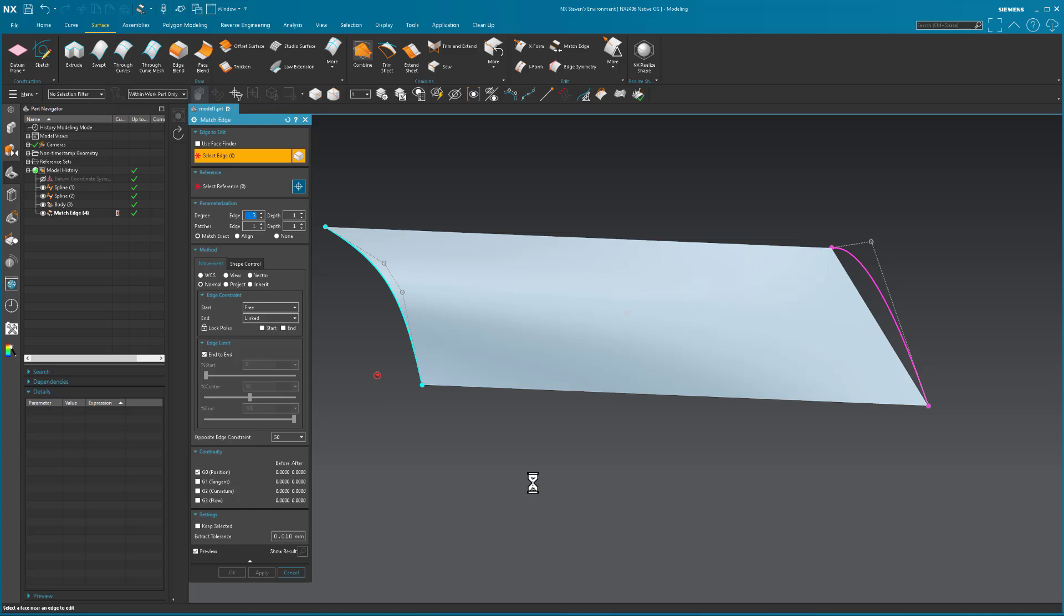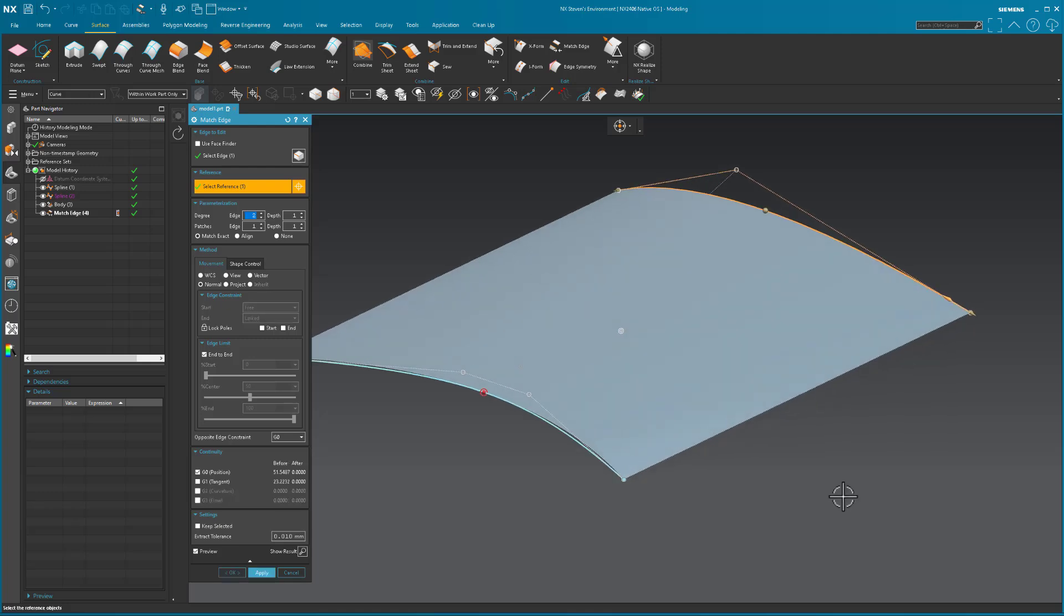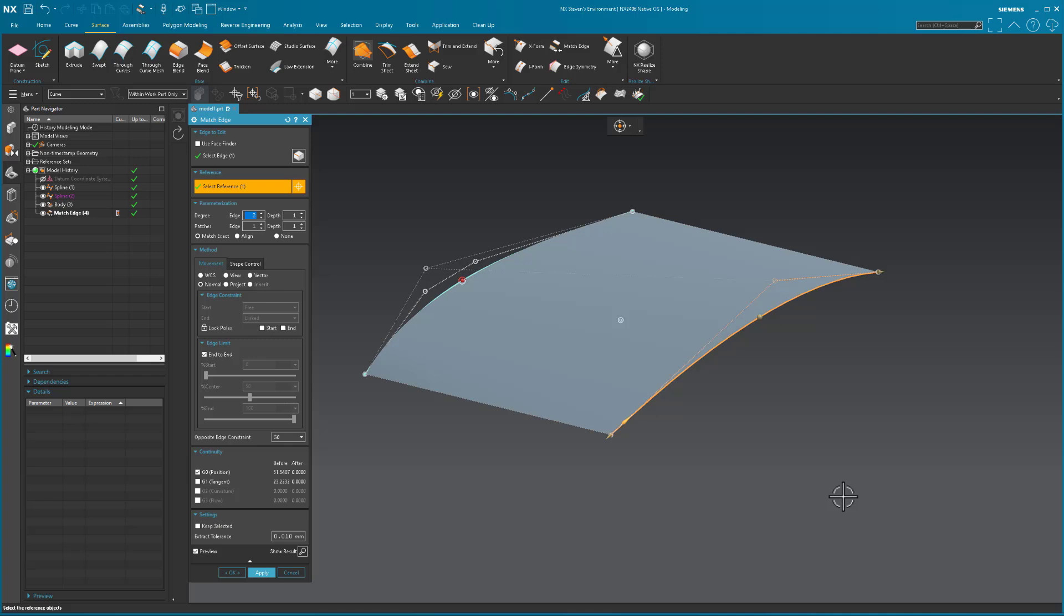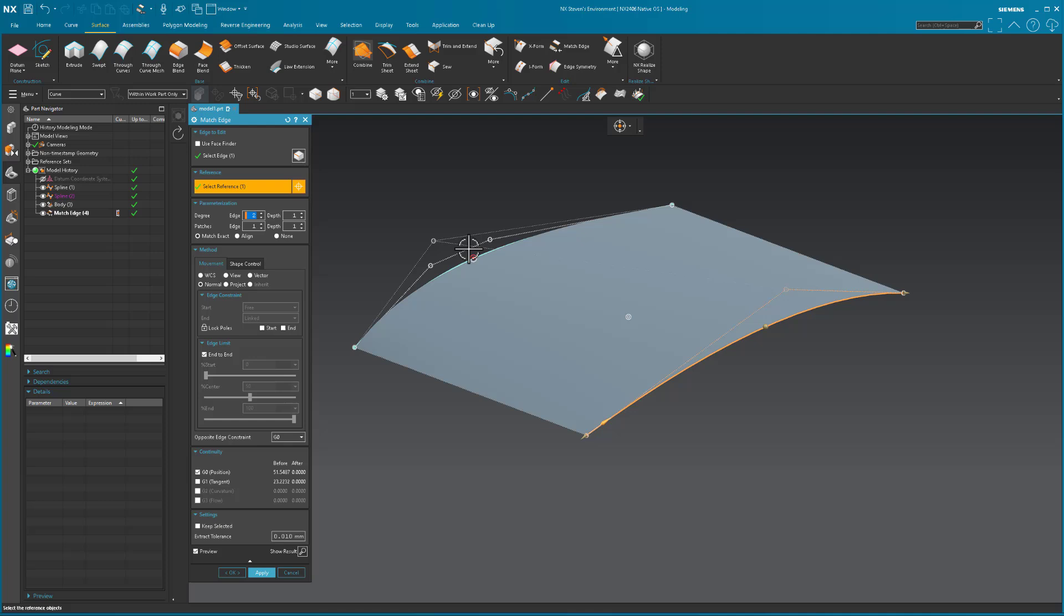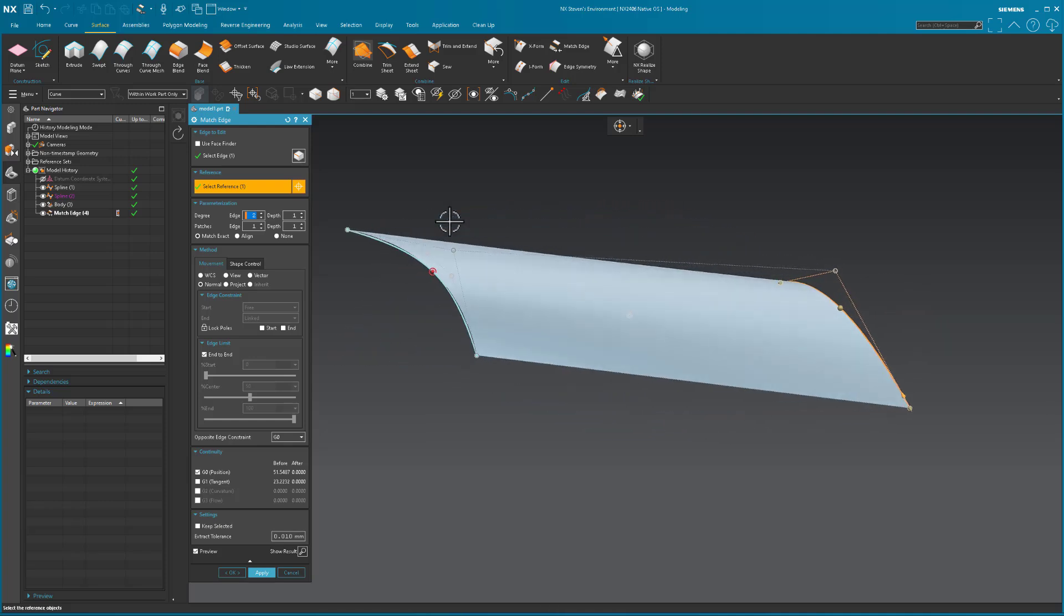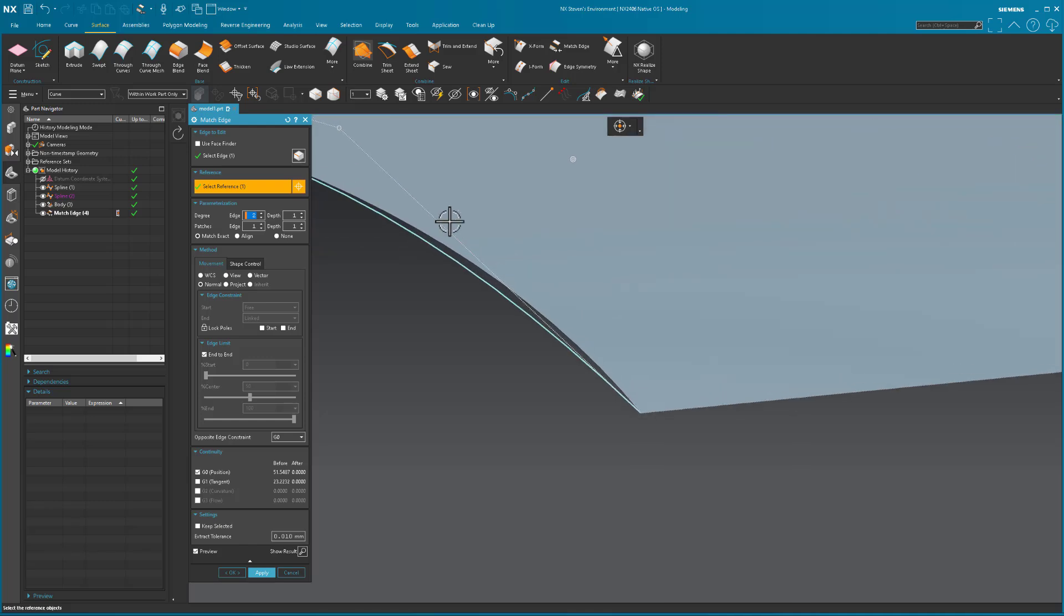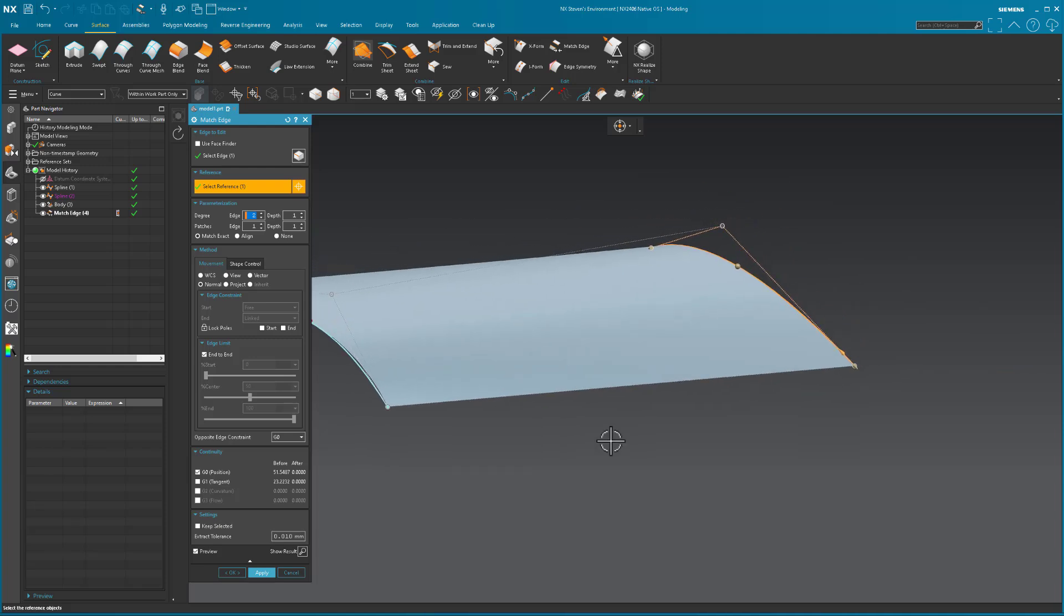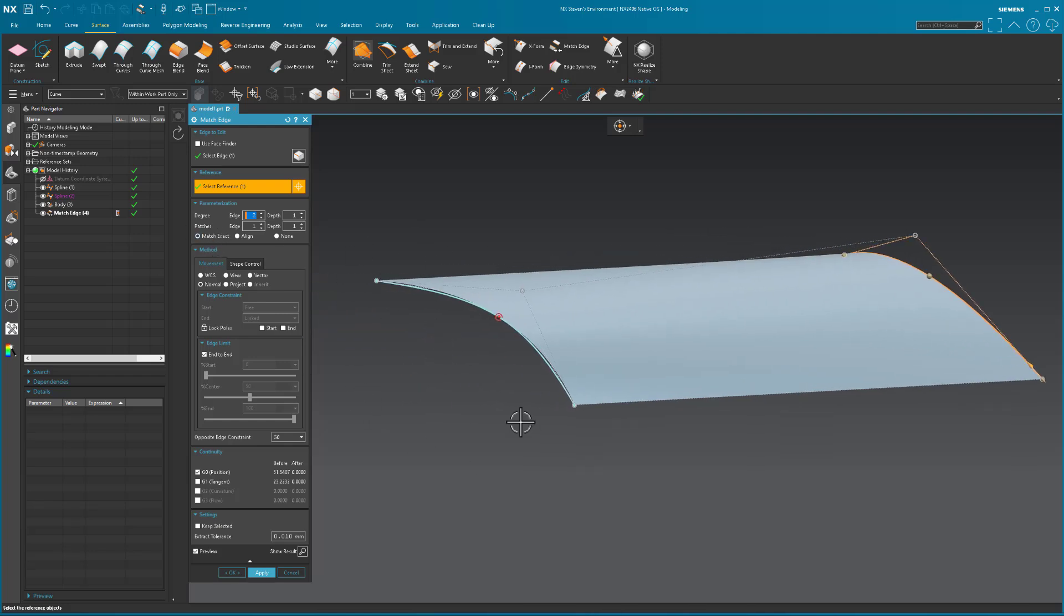Now, I'm going to come in and do the same thing for this side. I want to go from this edge over to this curve. And what I want you to notice is I'm going to say Match Exact once again. The surface has changed a little bit. Notice over here at this end, it's deviated. The reason is because at this point, I want to match to this curve, and I'm saying Match Exact, and I don't have a constraint at the opposite end.